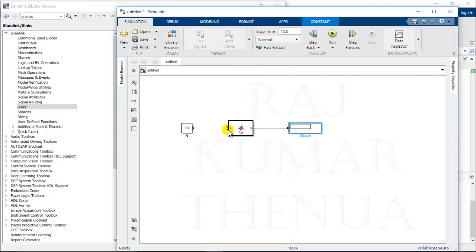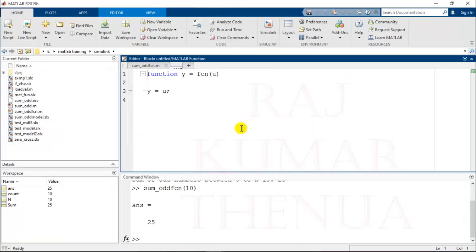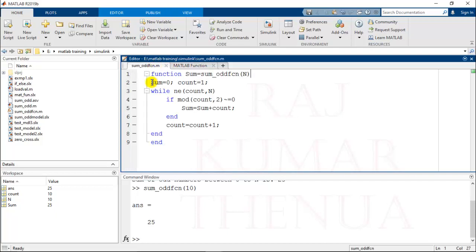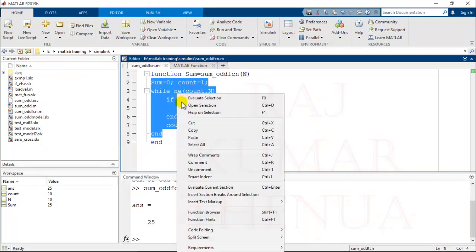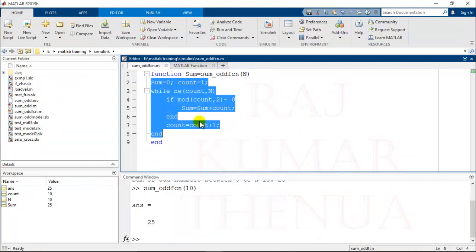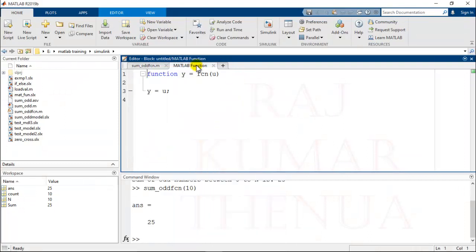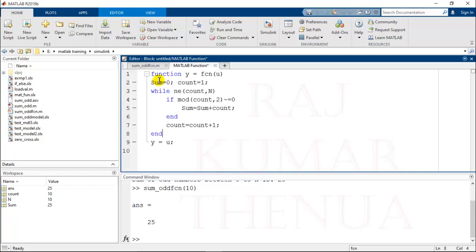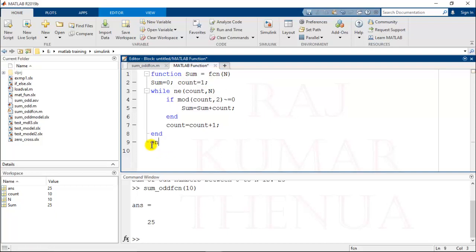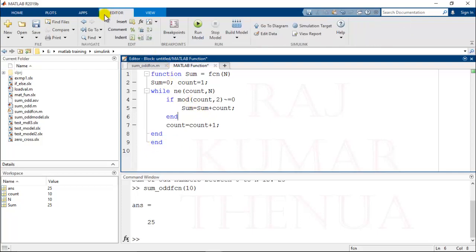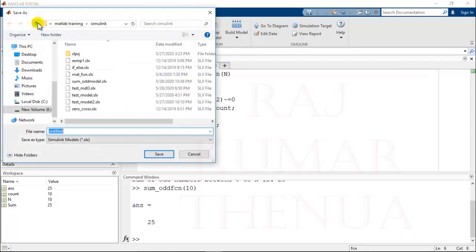Now I have to write the code inside this function. This is the function, so I will copy all the things inside the function because I cannot disturb the function name here. Here I can just update the input and output. Output is sum, and you can remove this one. Now if you try to save this, it will ask to save the model. You can check here, it is saying to save the model. I'm just taking sum_odd_MDL, model. It is saved.